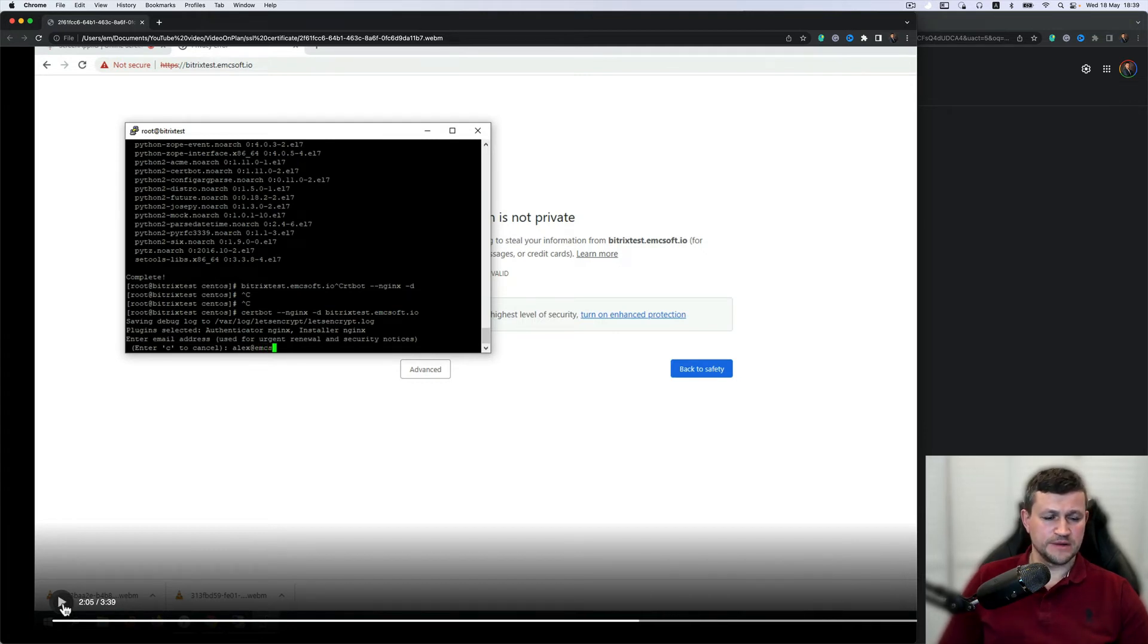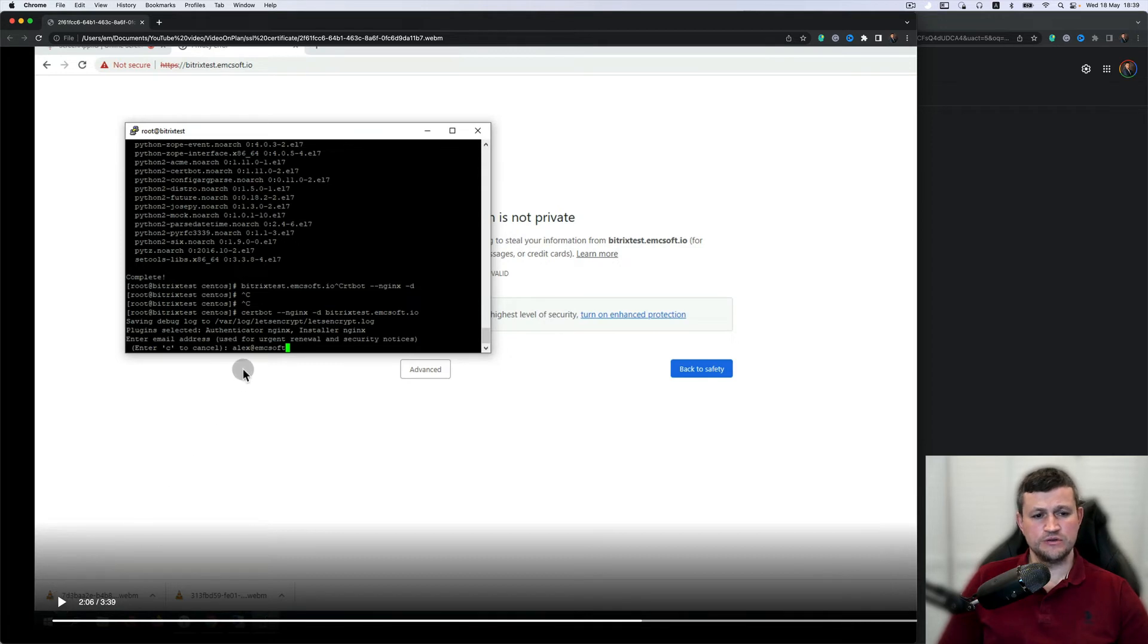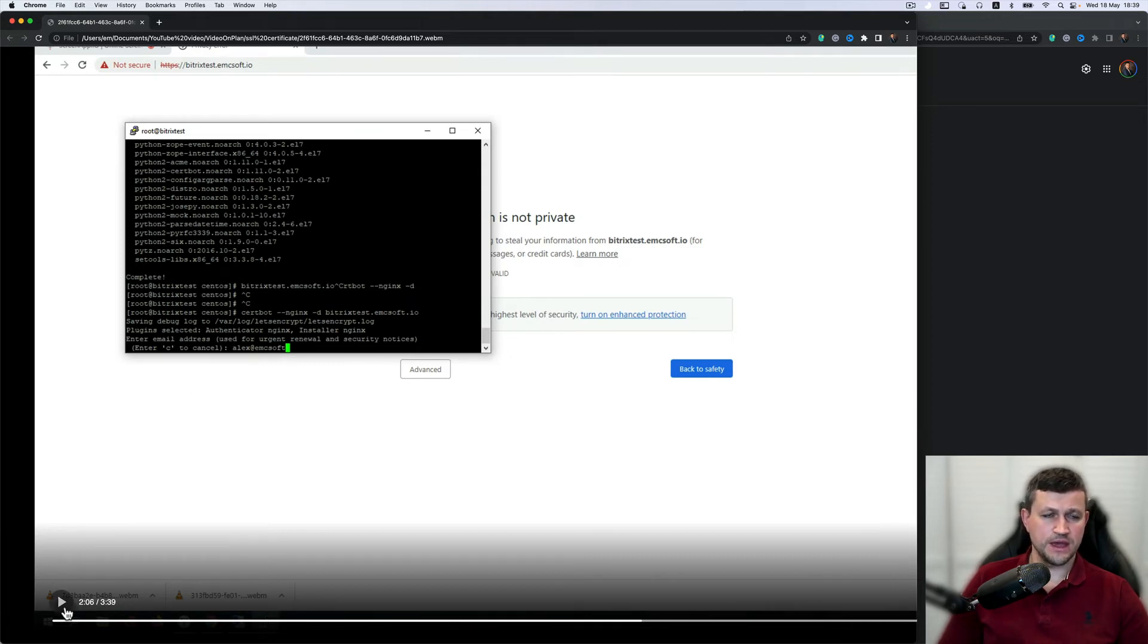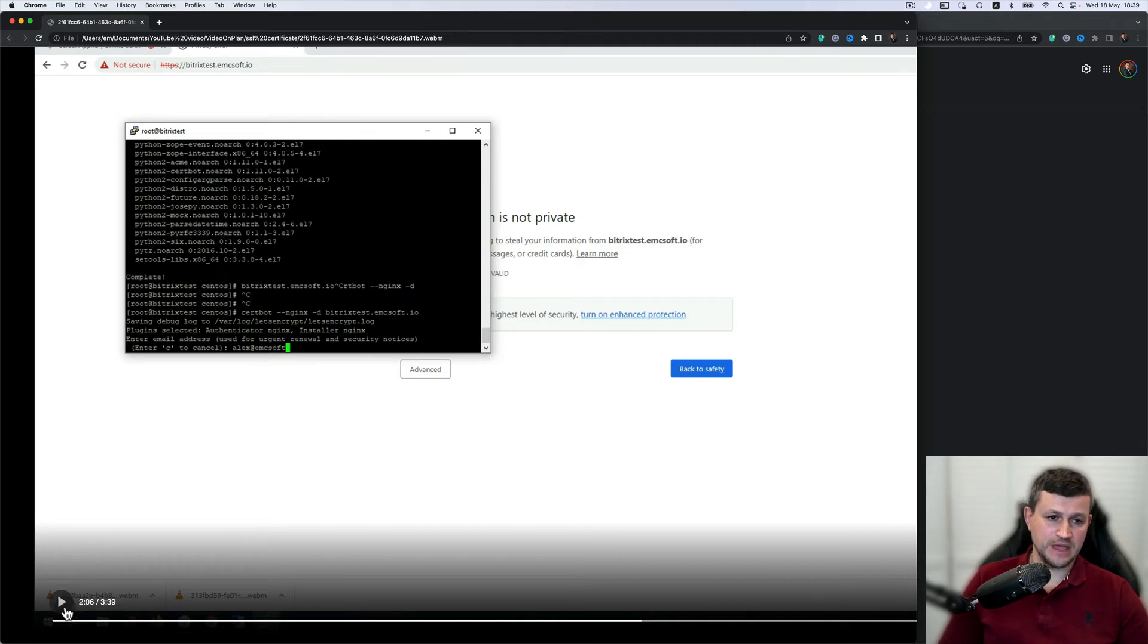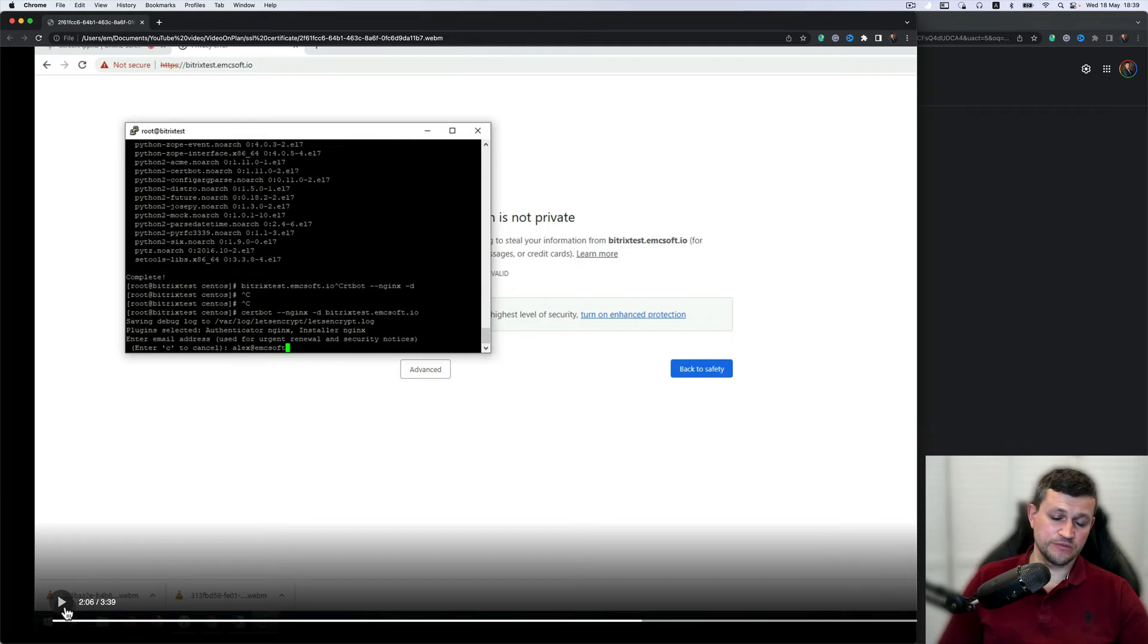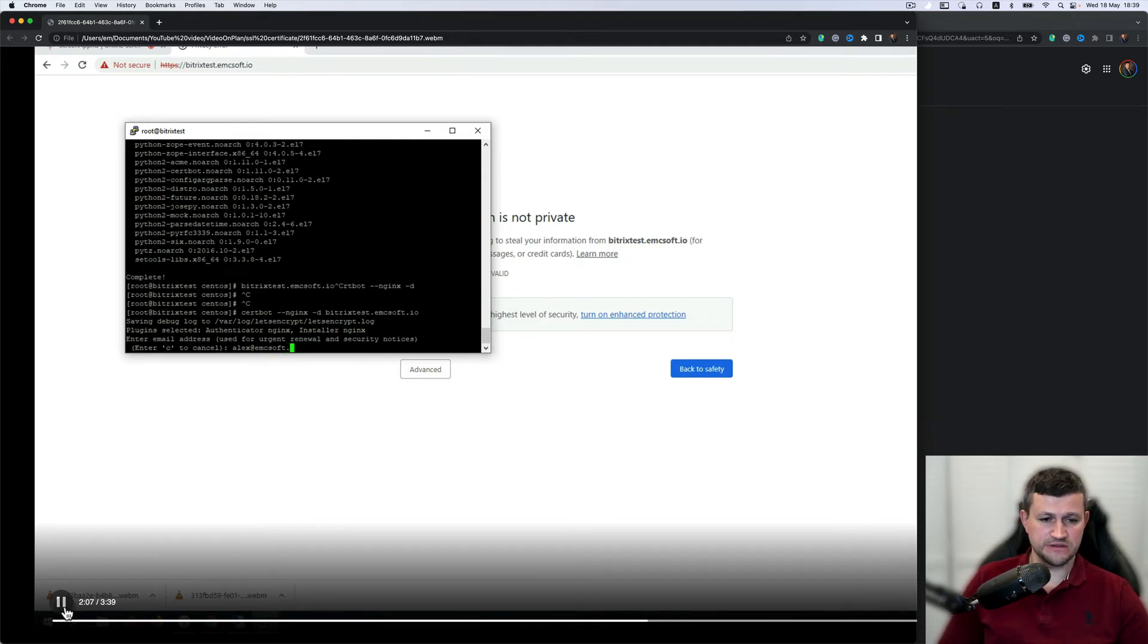Here I need to enter an email where you will get notifications - if you've got any problem with certificate or if you need to extend that certificate.